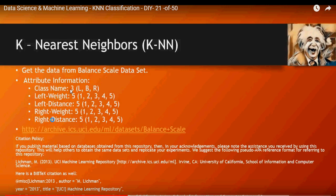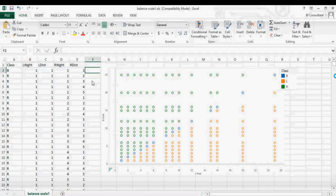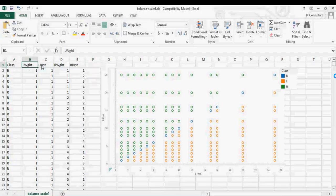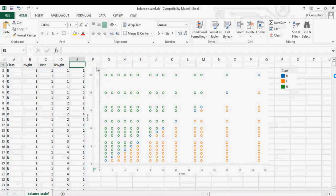I'm going to explain what K-Nearest Neighbor is, and in the next video we're going to implement it in Google Colab using Python. This dataset has a class column, and then left weight, left distance, right weight, and right distance. I added two columns: the product of left weight and left distance as left product, and right weight times right distance as right product.